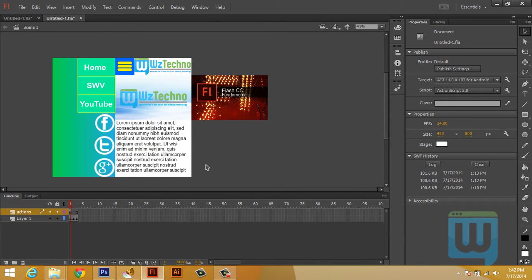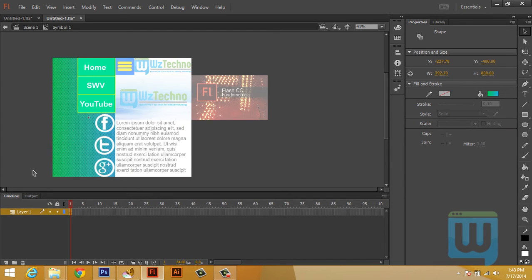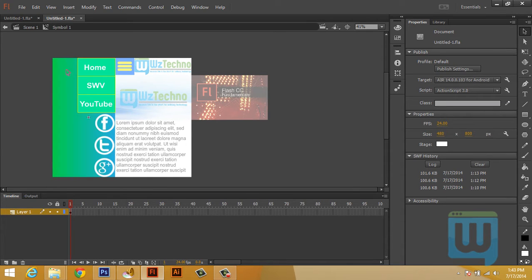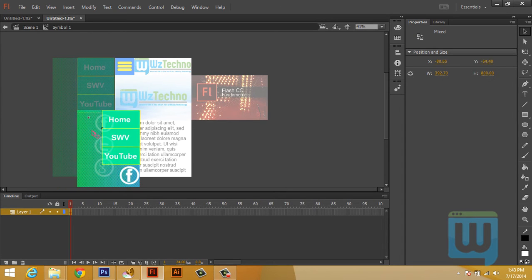Now it's time to start animating the menu. We want the menu to slide to the right whenever we click the menu button, and slide back to its original place whenever we click it again. First, I've noticed I set the registration point of the menu at the center. What I want is for it to be in the upper left, so I'll get inside the menu and select everything inside it and move it.